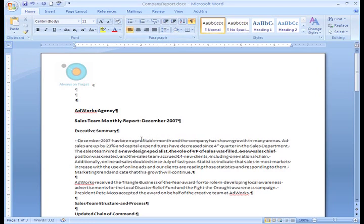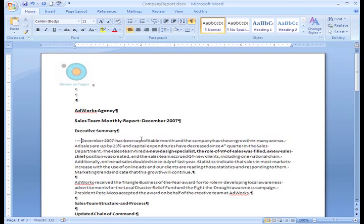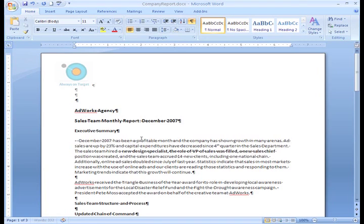You can see a small dot appear each time I press the space bar, and the dots aren't evenly spaced. This really isn't a good way to position text because it is almost impossible to line text up exactly. Let me just undo that action.